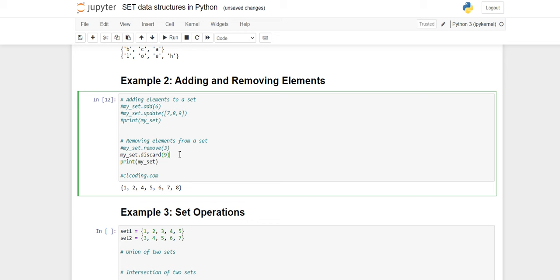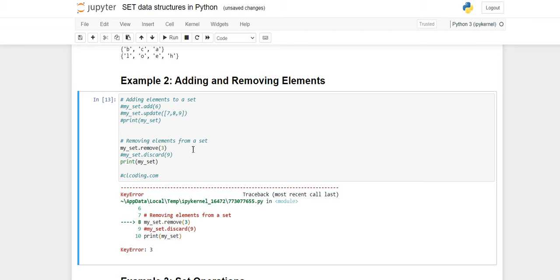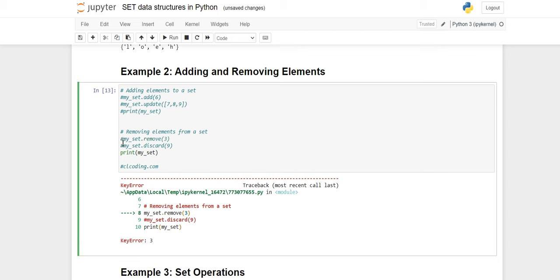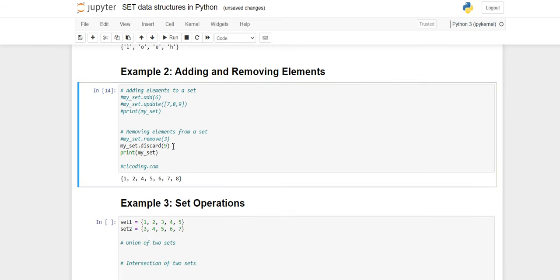The difference between remove and discard is: if we are removing an element which has already been removed, discard will not throw an error but remove will throw a key error. Since three is no longer present, calling remove on three returns a key error. But discarding three or nine again will produce no error. That is the only difference between remove and discard.